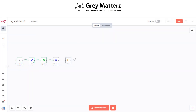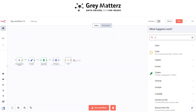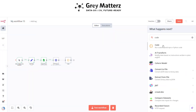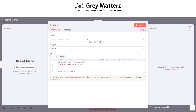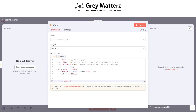Next is to add another Code node. This basically handles the pagination of the webpage. Here I have written this code for handling pagination.